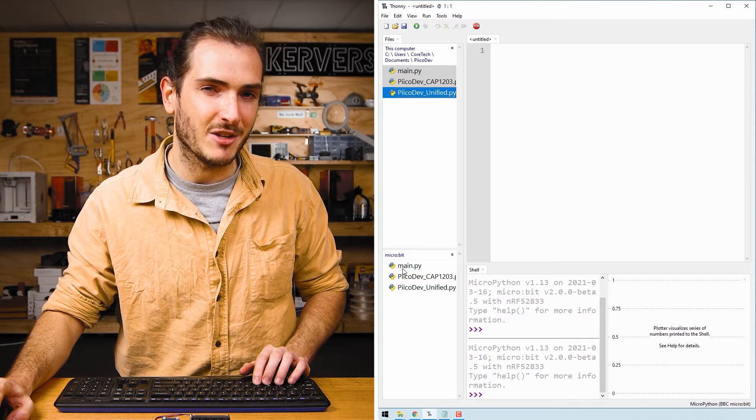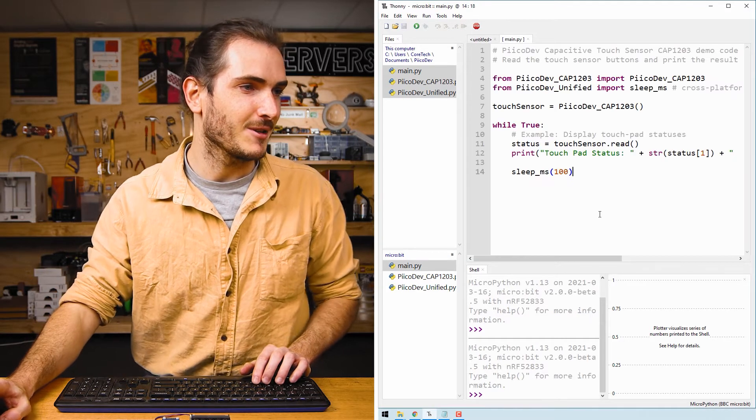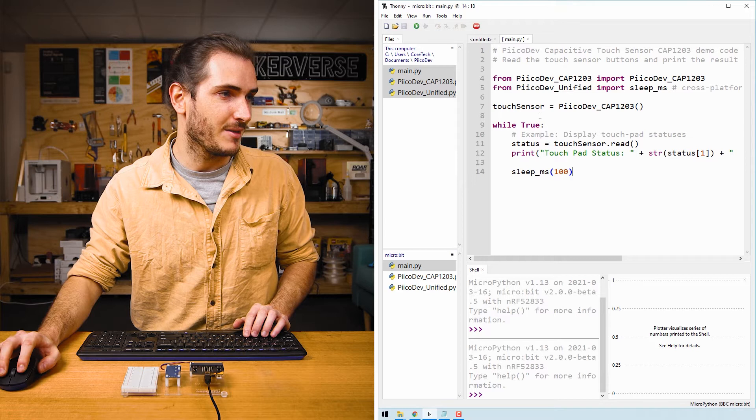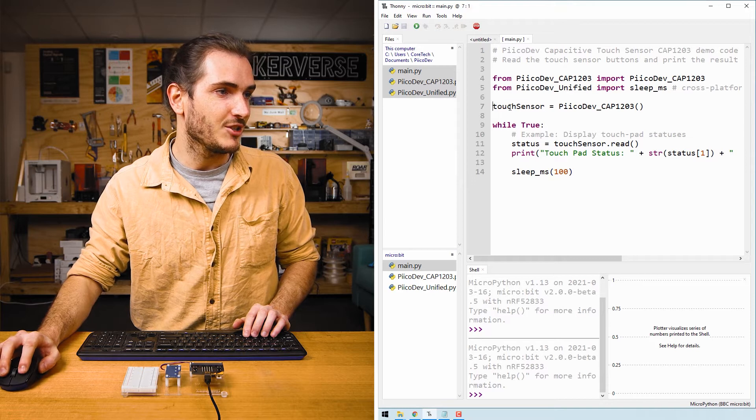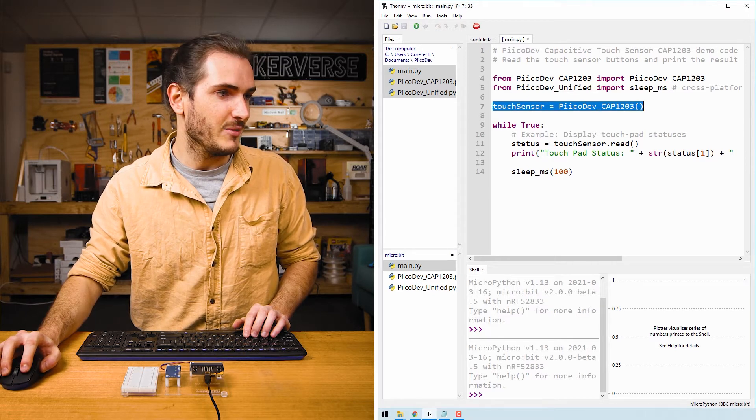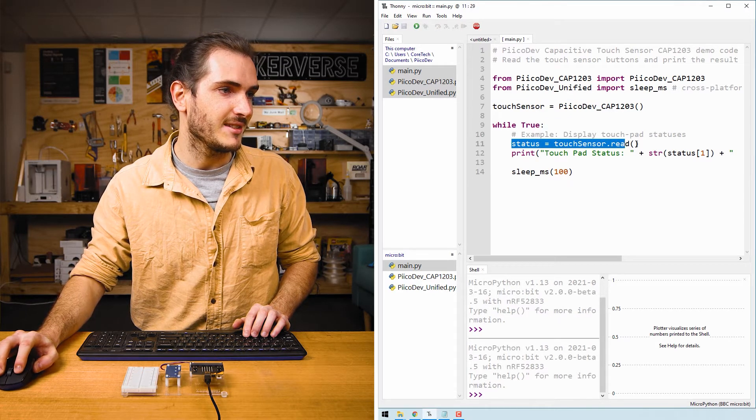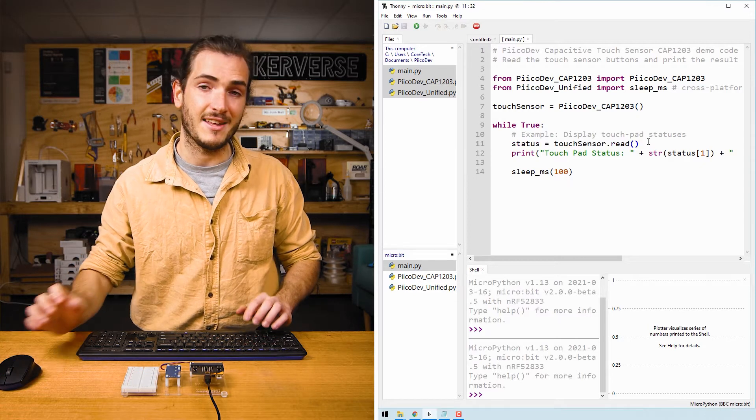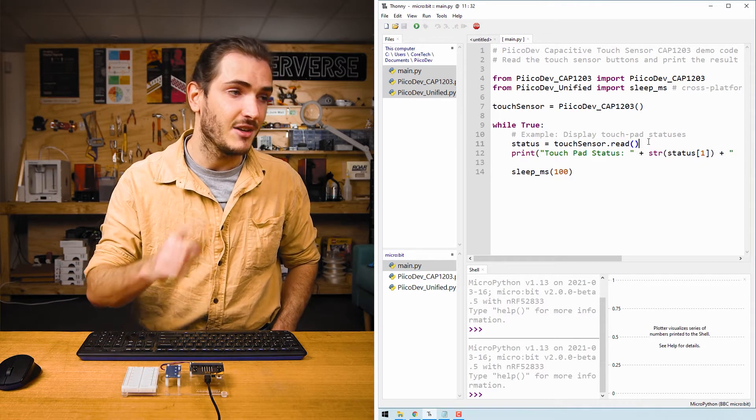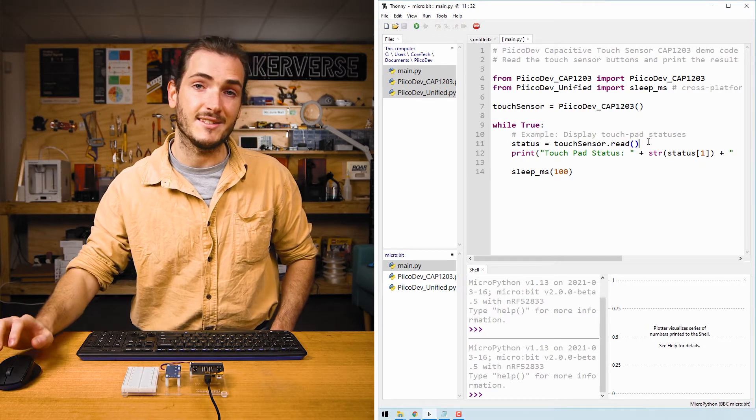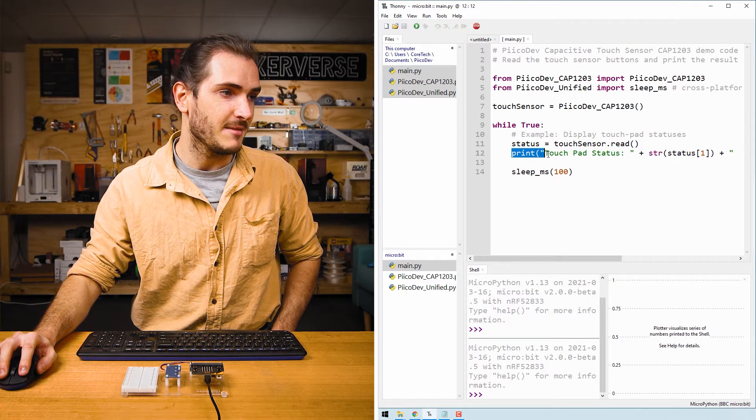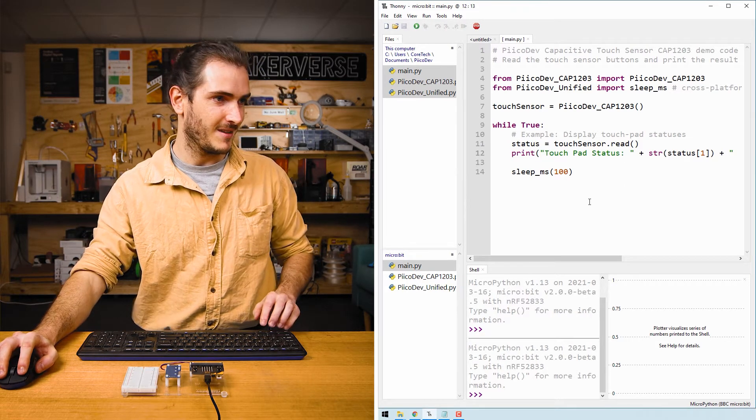Let's open up main.py on the micro:bit to take a look. This is the example code that we're working with. We initialize the touch sensor and then we call status equals touch sensor dot read. So we assign the status of each of these sensors to the status variable and then we just print it in the print statement. Let's take it for a test drive.